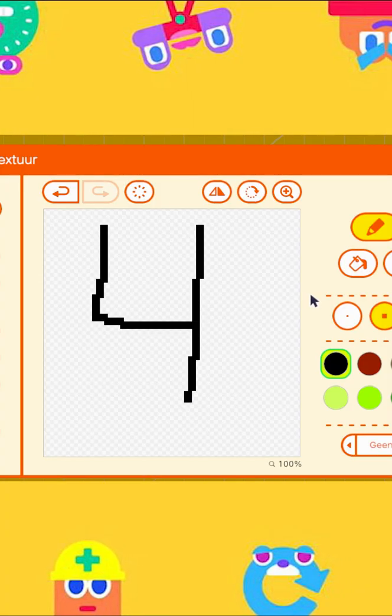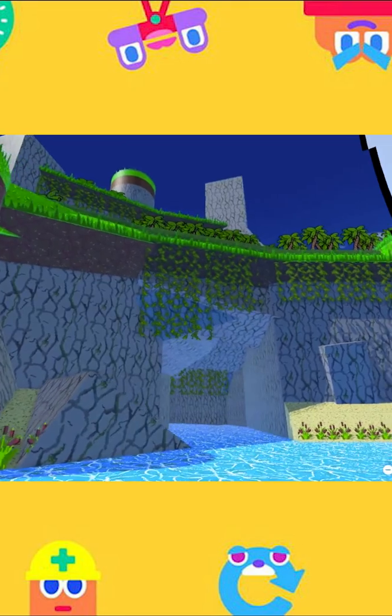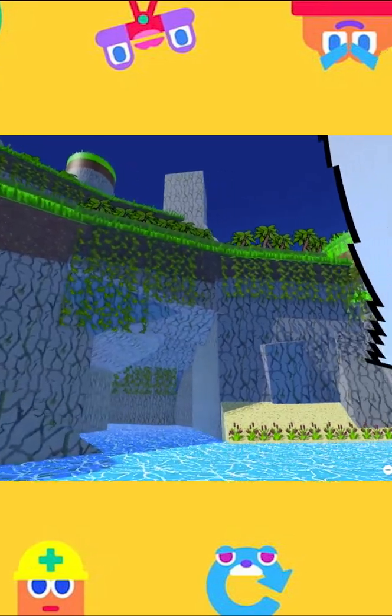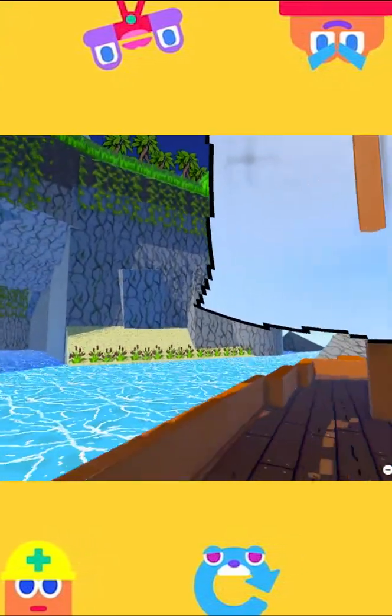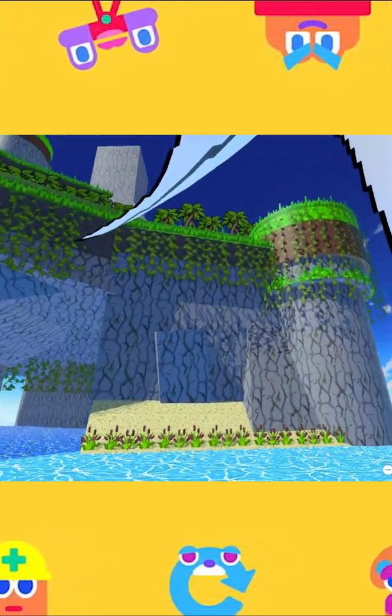Tip number four, don't be too precise. Plants usually don't grow in straight lines. It's nature, it's meant to go a little wild.